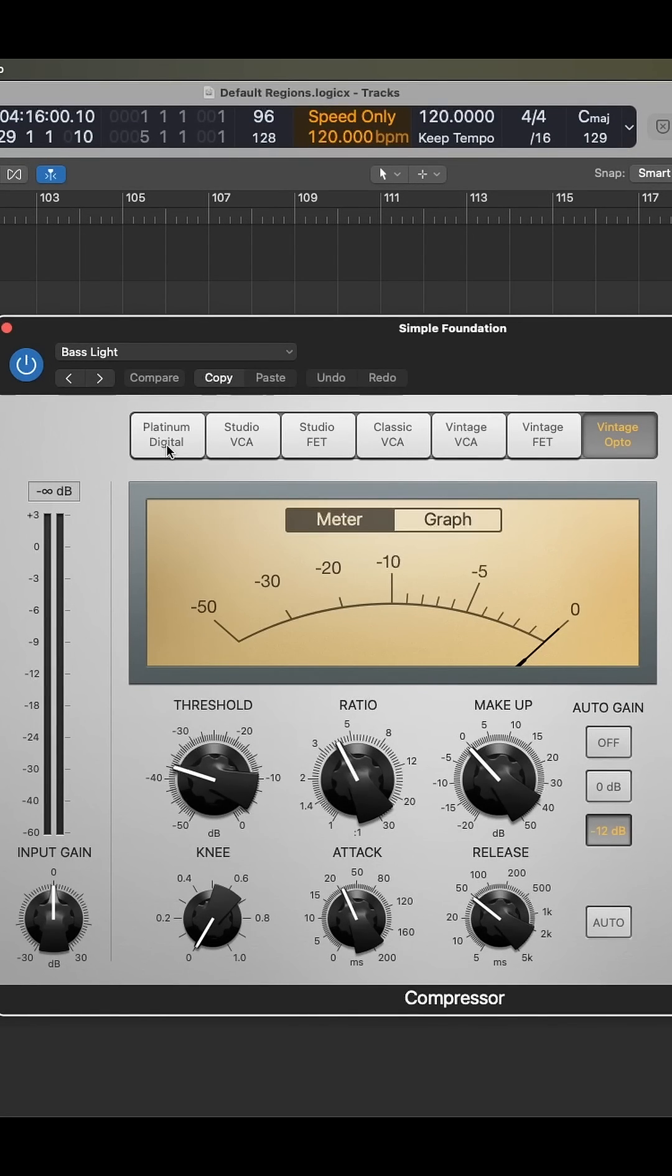With seven compressor types in the Logic Compressor, it can get overwhelming to try and figure out which one to use. So let's break it down.